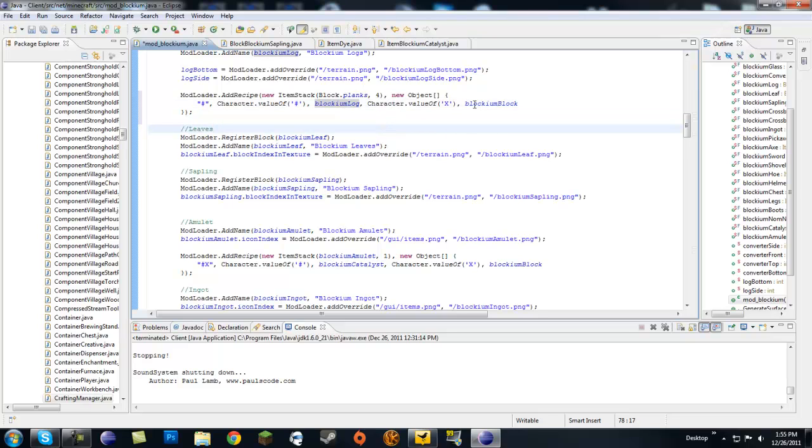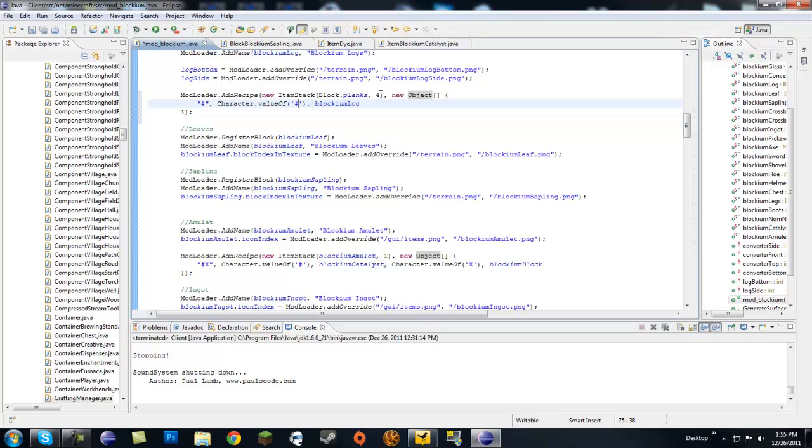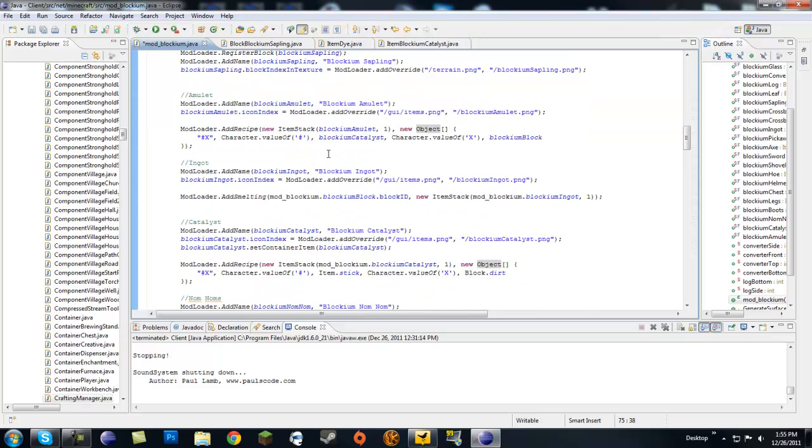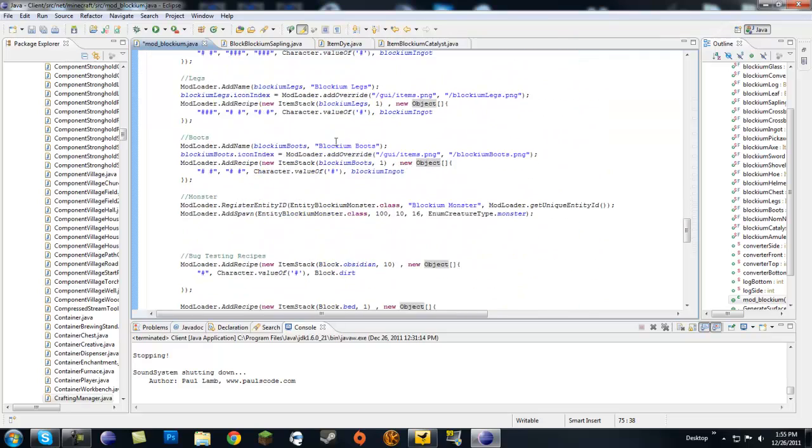What this says is if you put a blockium log inside the crafting bench, if it's only one you're going to get four planks out of that. That's good.